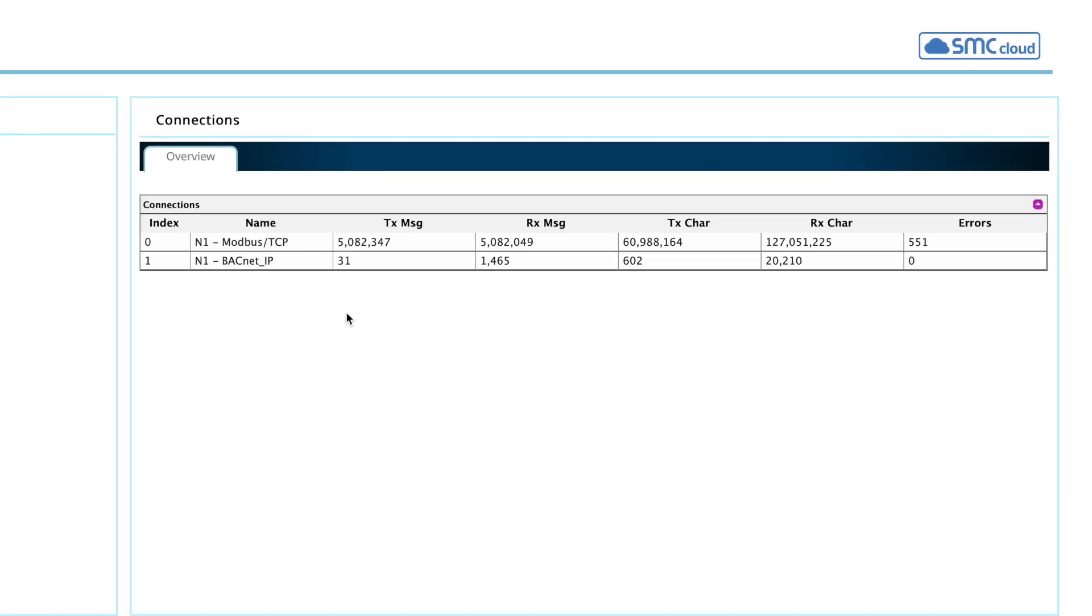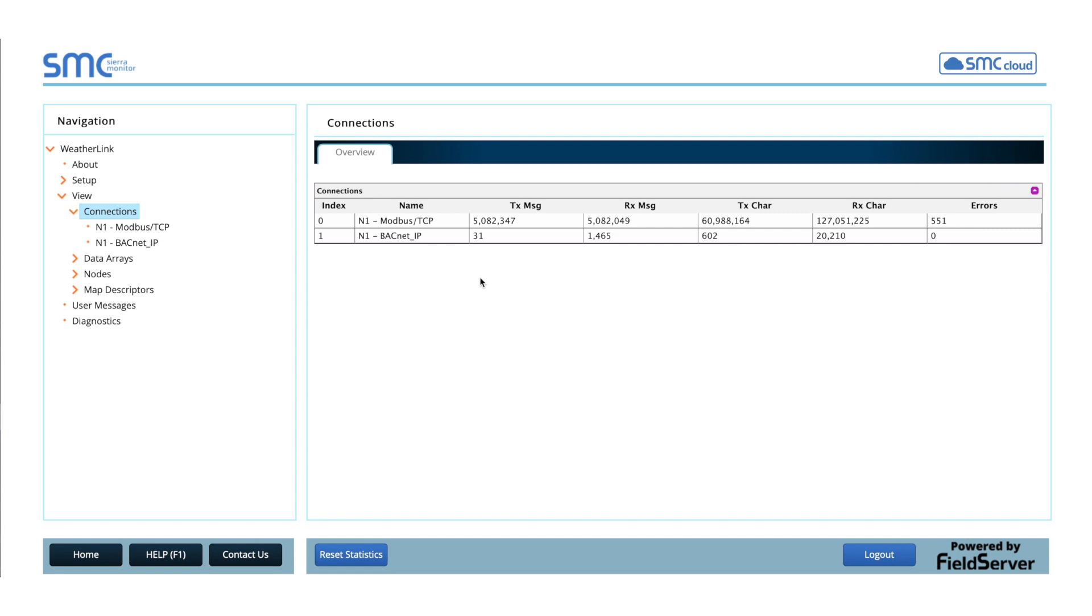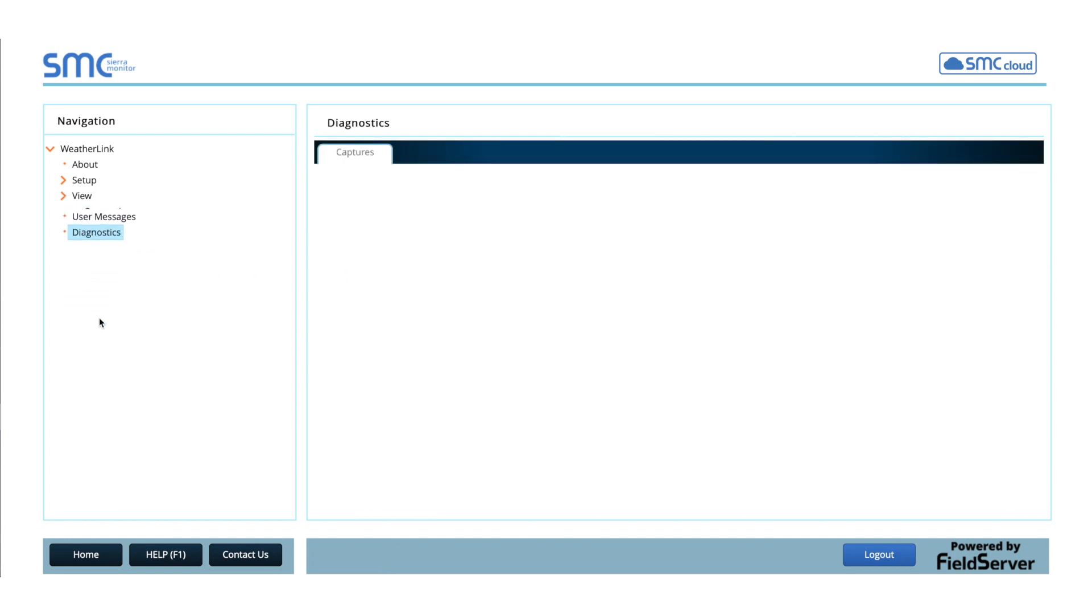If the Index 0 protocol is communicating with no errors and the problem is with the data flow to your building management system, please click on the Diagnostics link at the bottom of the navigation tree.